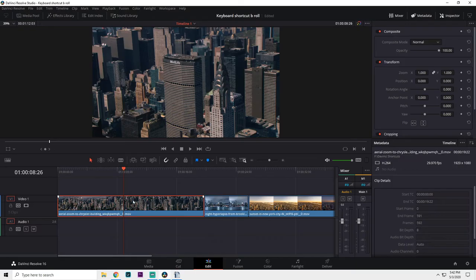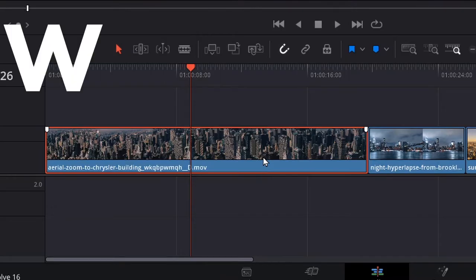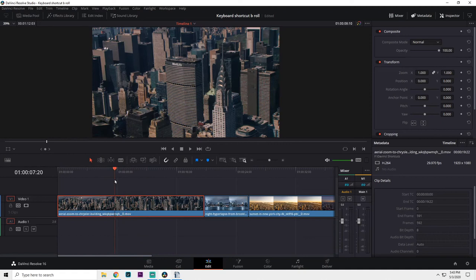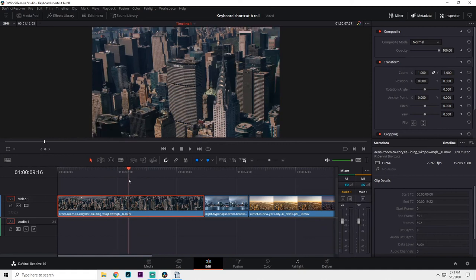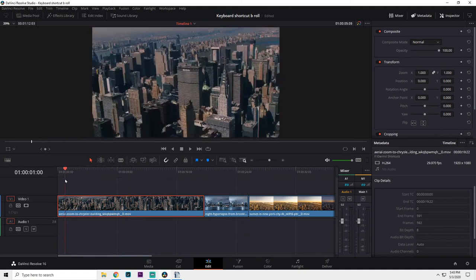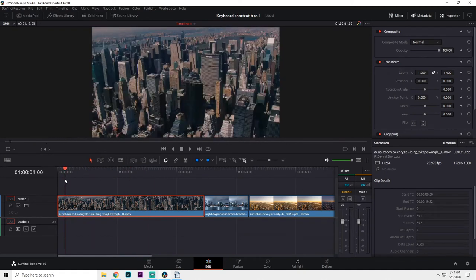The portion of the clip that's to the right of the playhead will be trimmed off. These two shortcuts save so much time when compared to using the blade or razor tool.